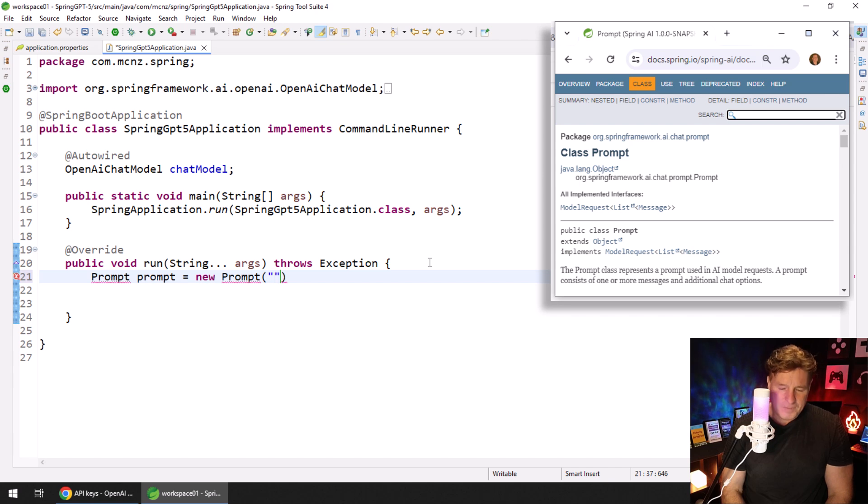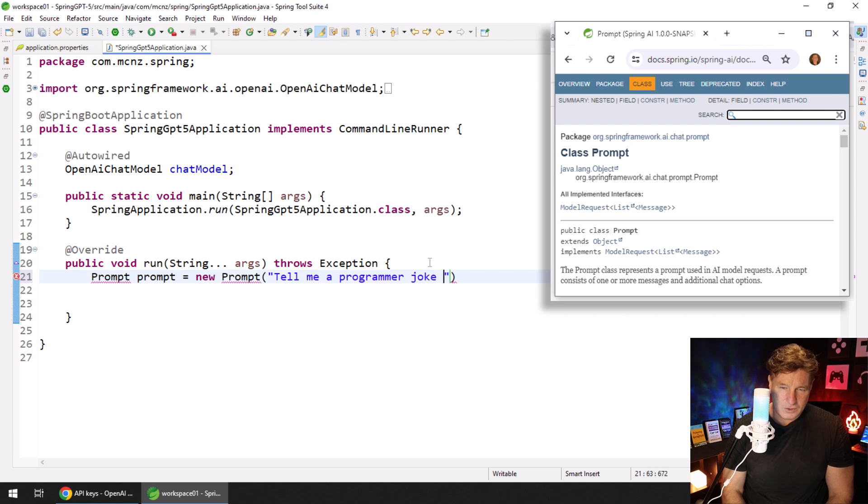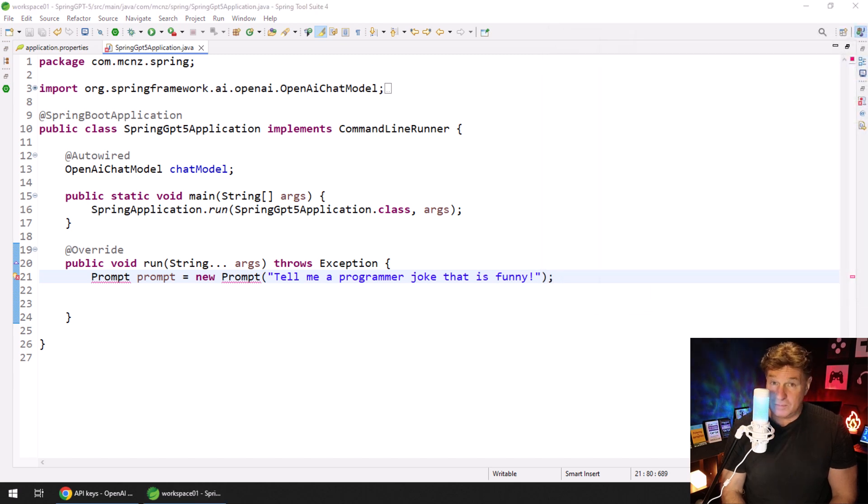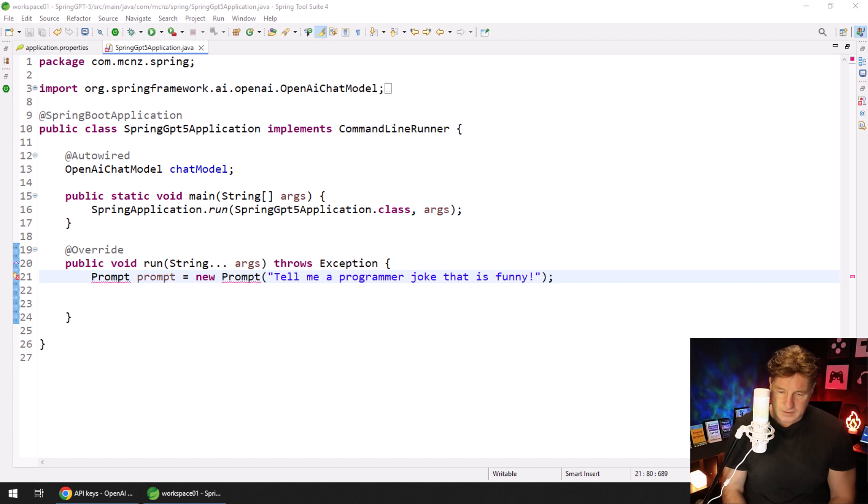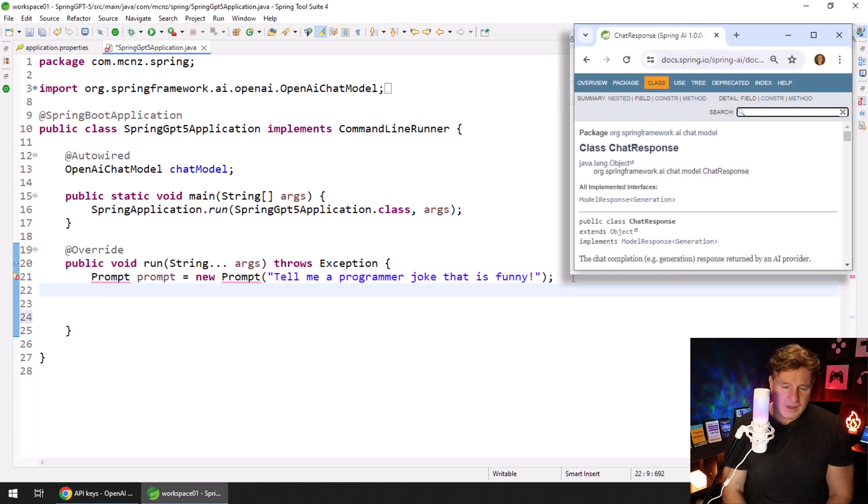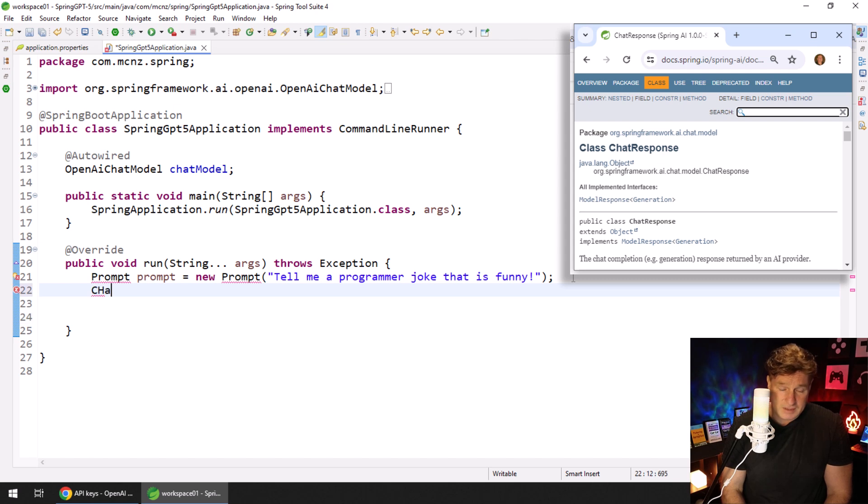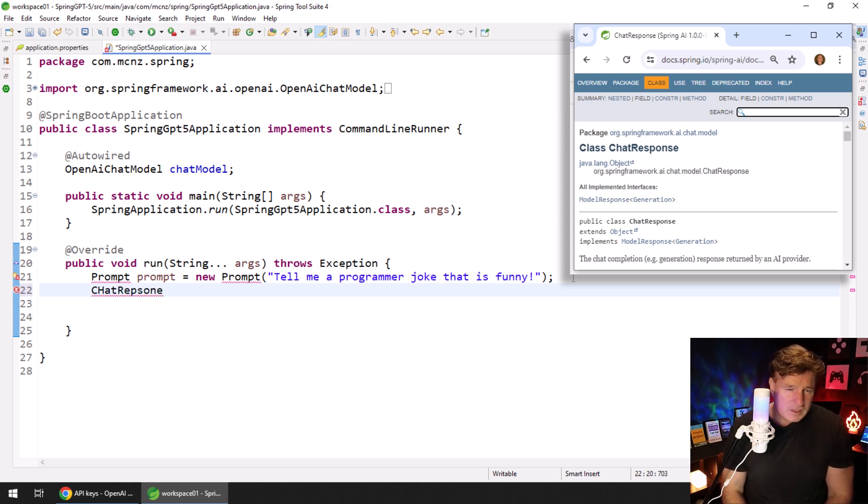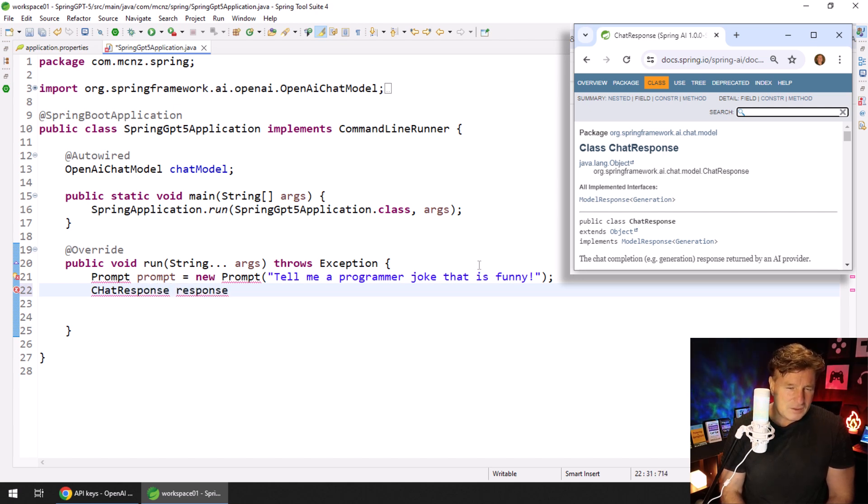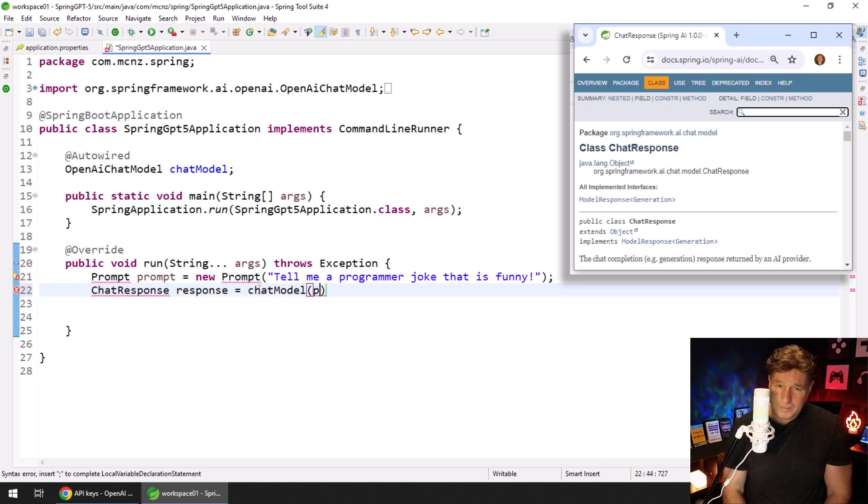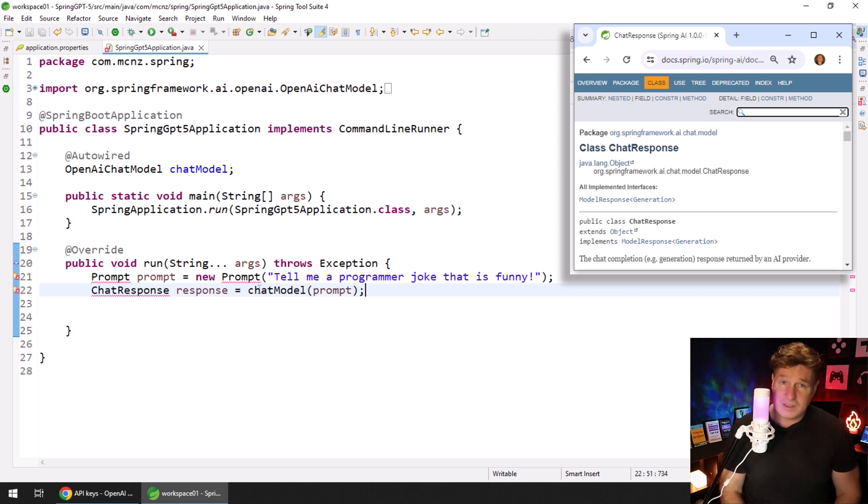I say Prompt prompt equals new Prompt and I'll say, hey, tell me a programmer joke that is funny. That's the prompt object. The next thing we do is we get a response object from ChatGPT. The object type is ChatResponse, so we get a ChatResponse, I'll call it response. And I just say to the chat model, hey chat model, take that prompt and just get a chat response for me.